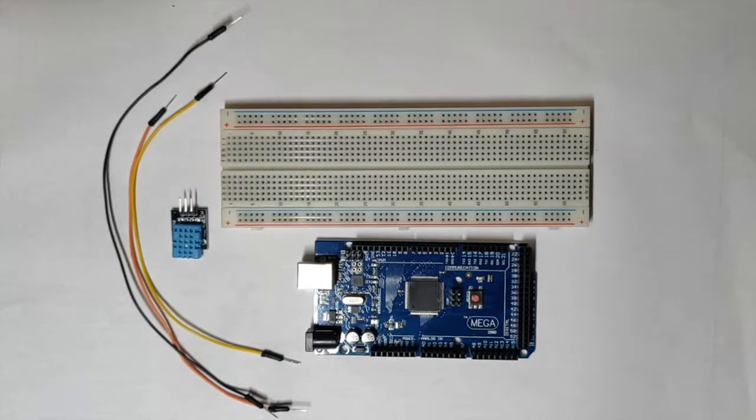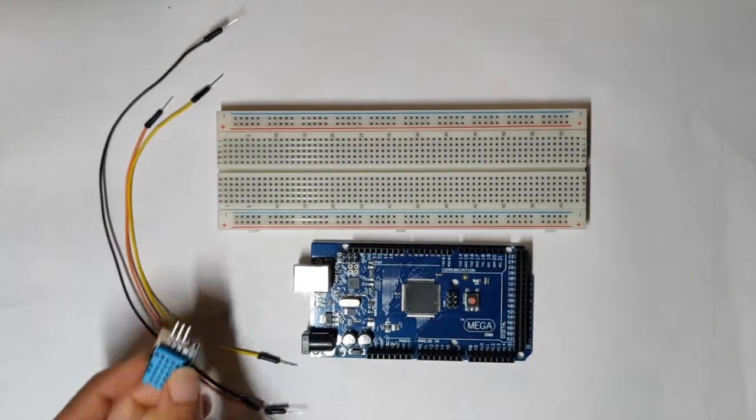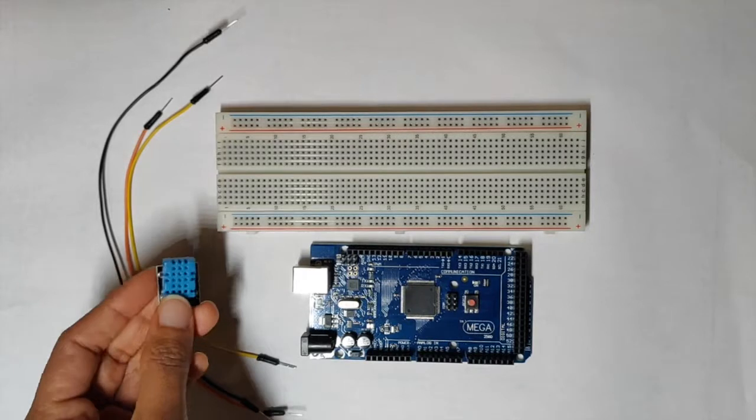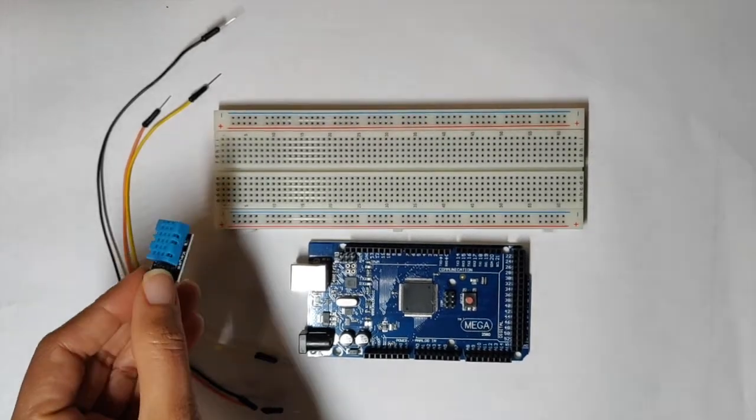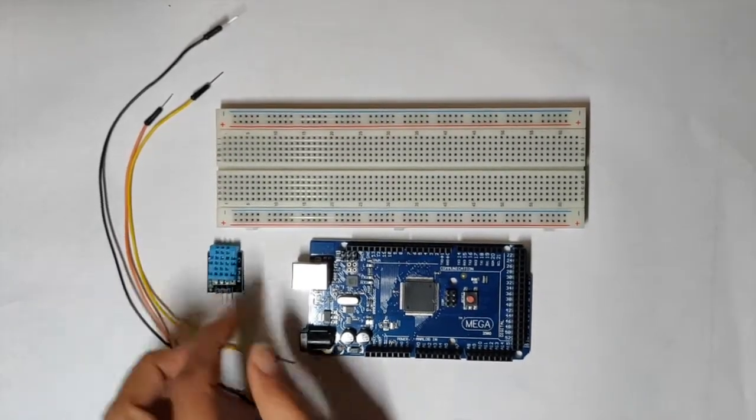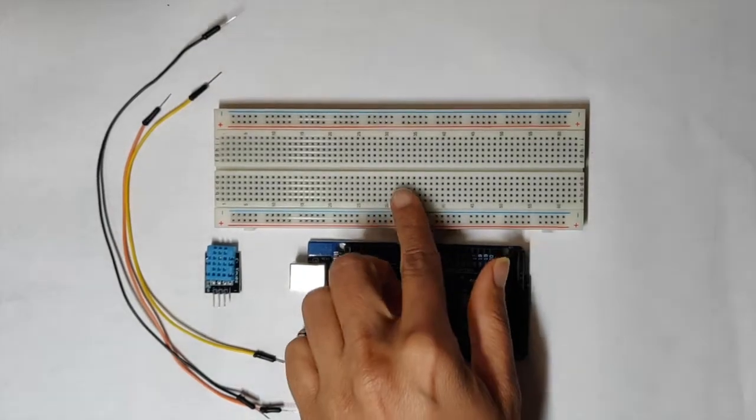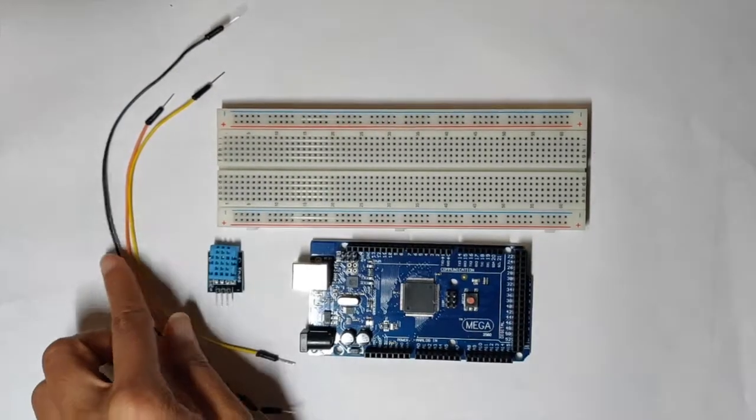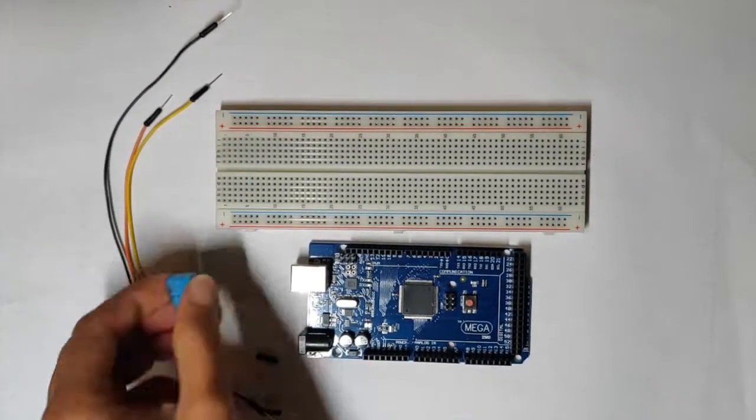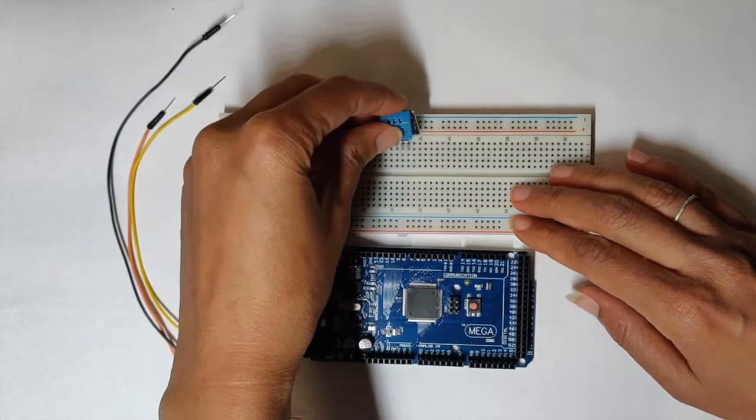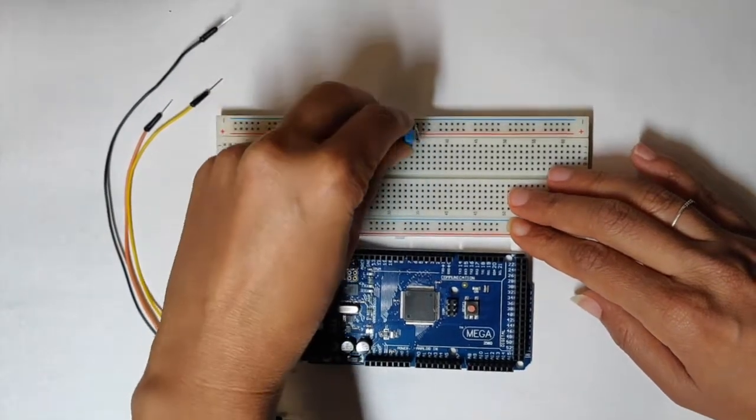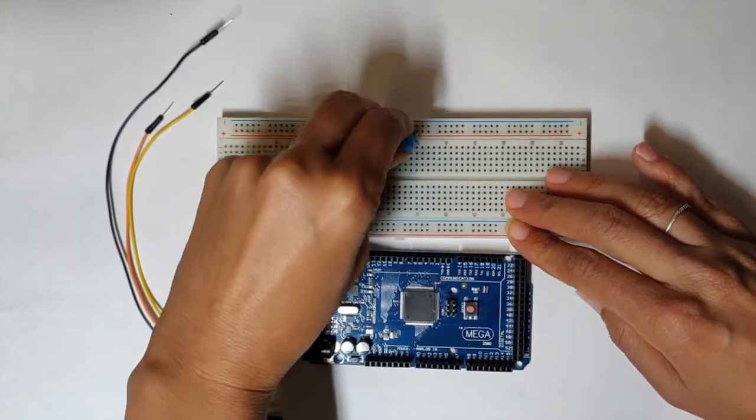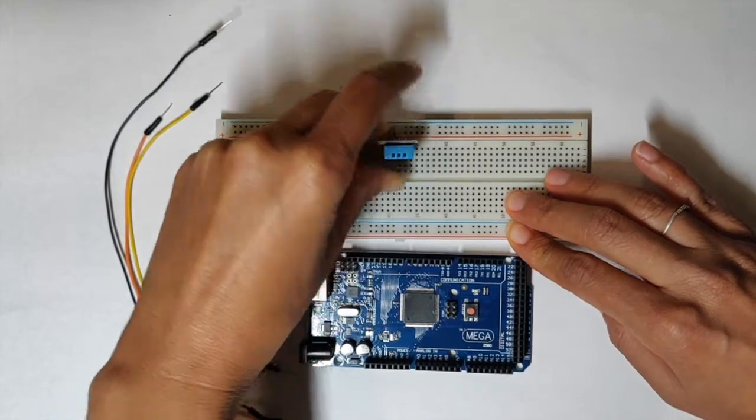Things that we need to build a temperature and humidity sensor are a DHT11 sensor, Arduino board, breadboard, and three jump wires. First, plug in your humidity sensor into the breadboard.